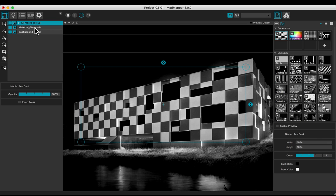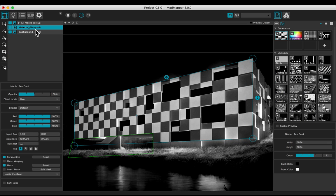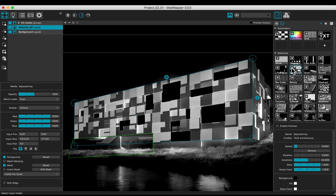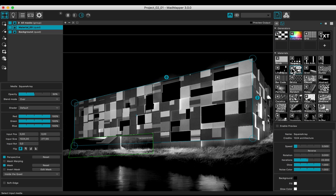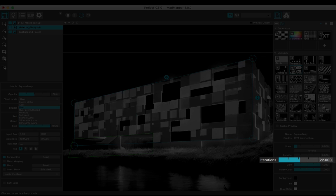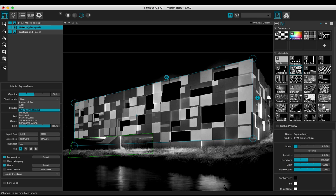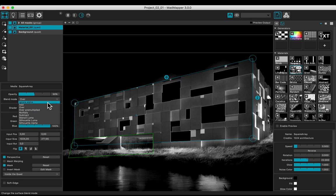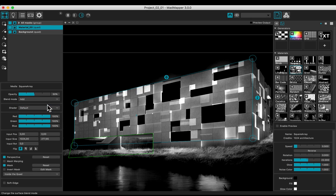Change the media of the quad to a material, the square array 1. If it is not, change the iterations value to 22, corresponding to the numbers of the horizontal cubes. Choose the add blend mode.